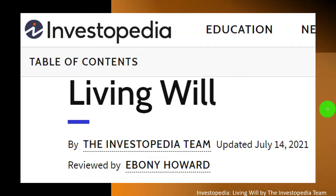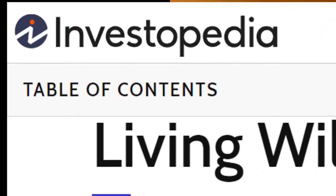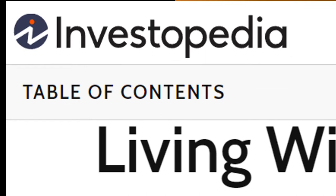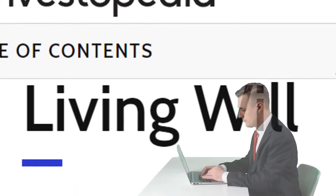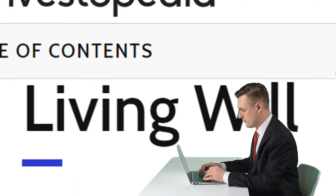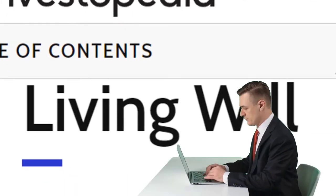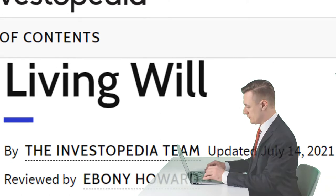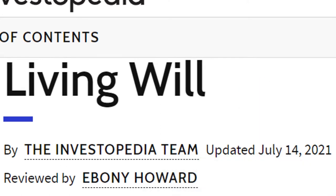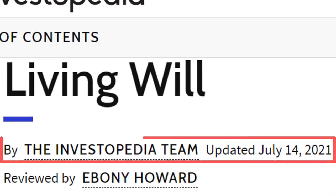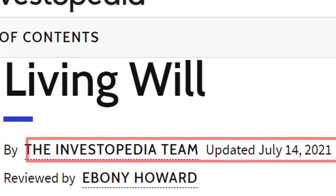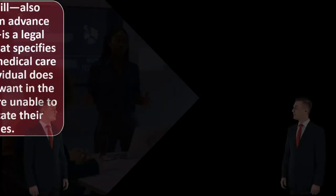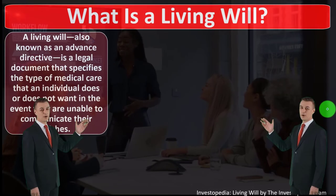Most of this information comes from Investopedia's article on living wills, which you can find online. Take a look at the references and resources to continue your research. This is by the Investopedia team, updated July 14, 2021.